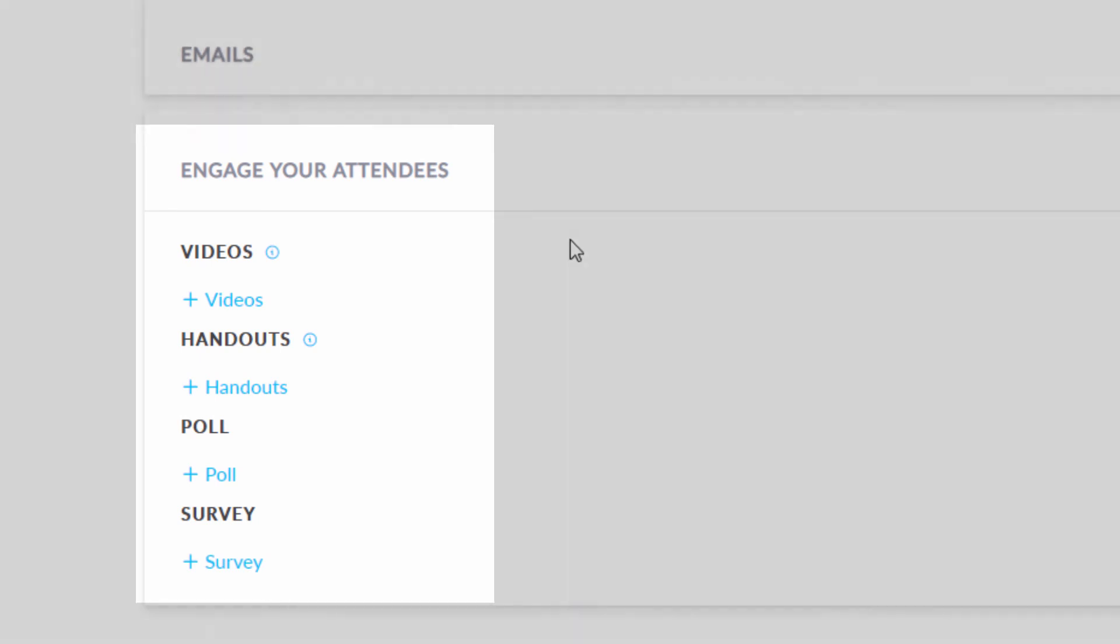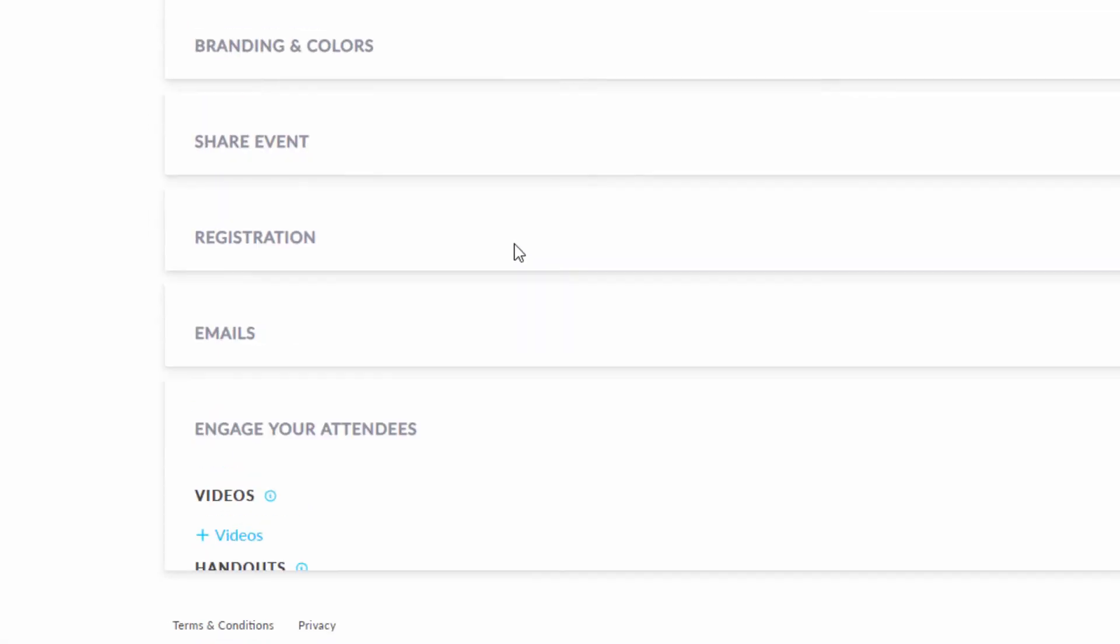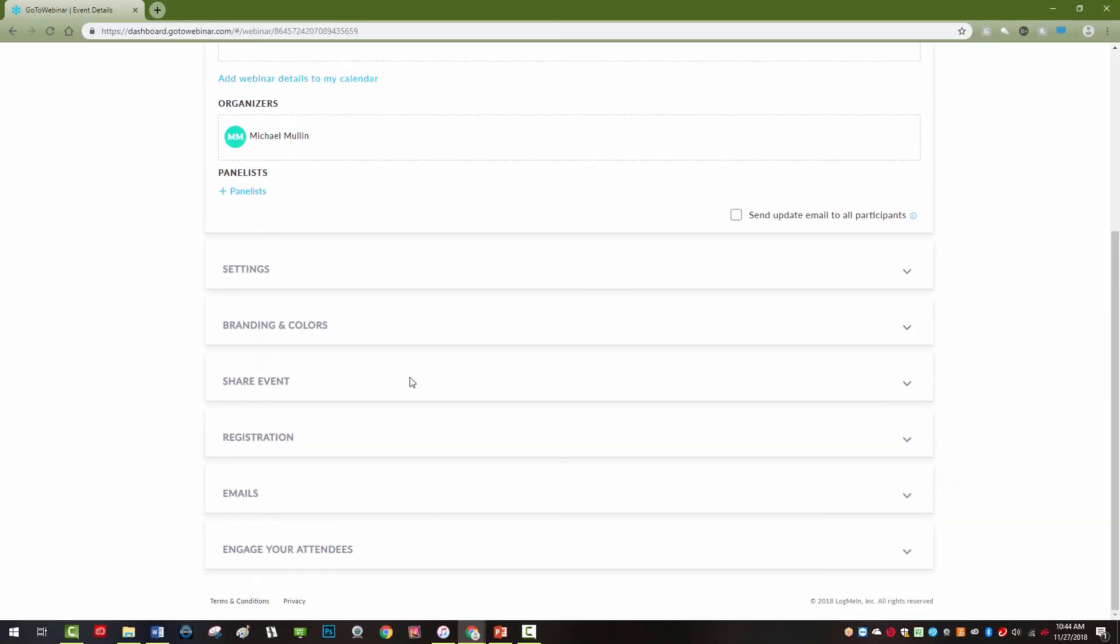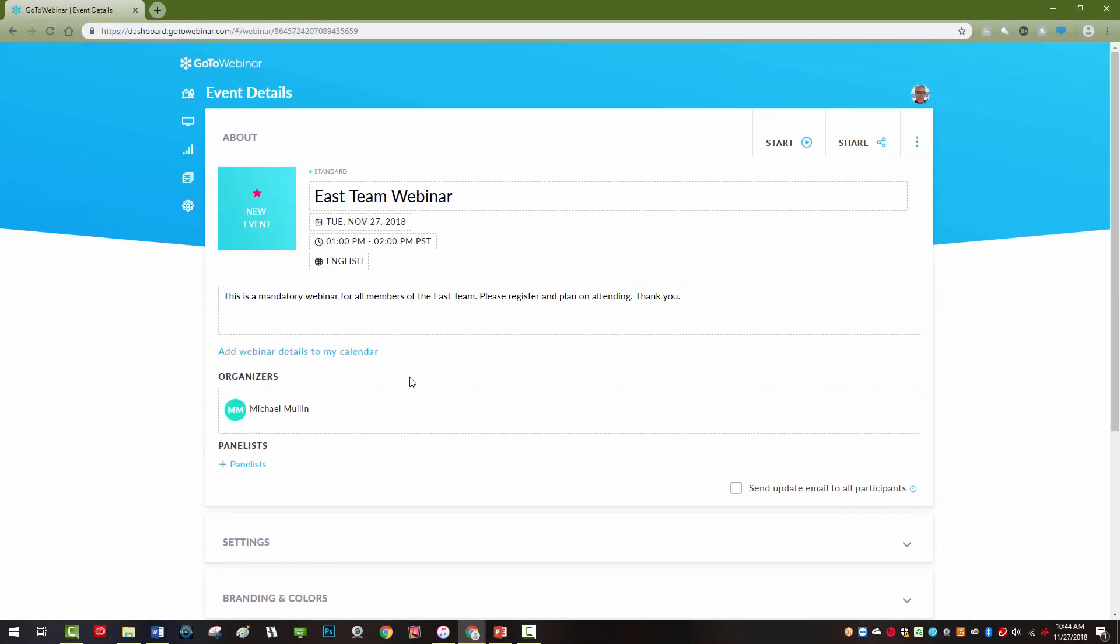These options also work if you choose a webcast or recorded type of webinar just slightly differently.